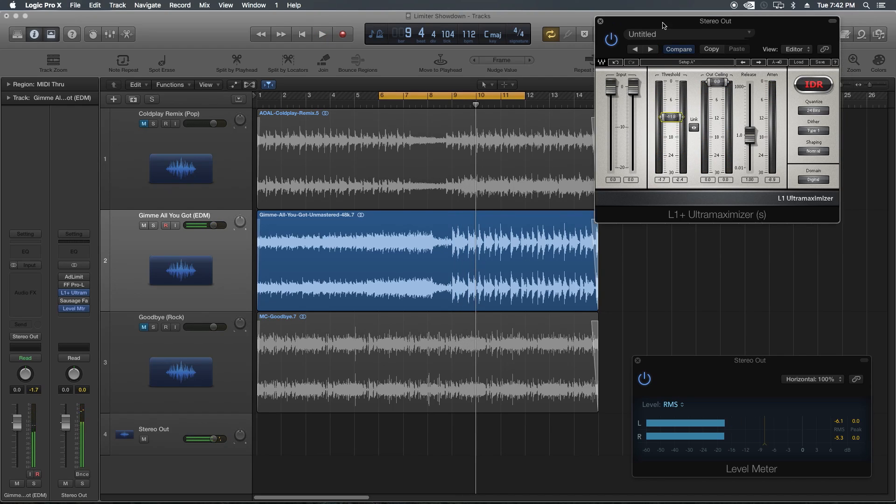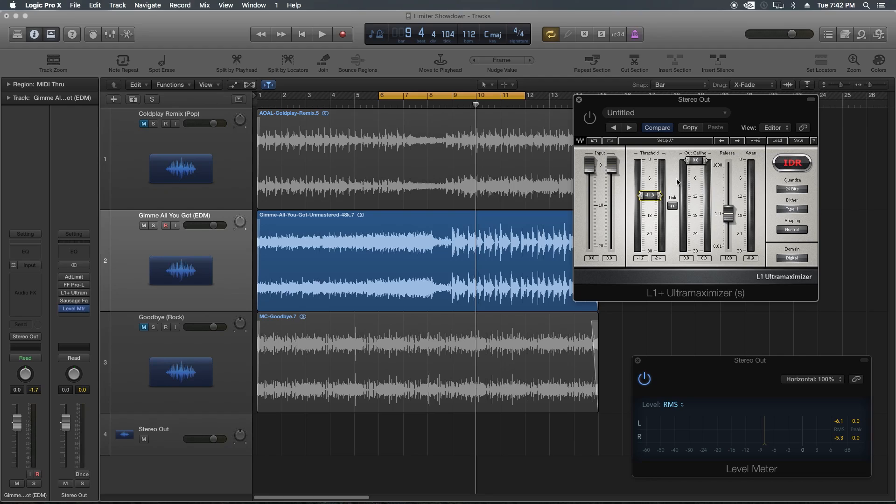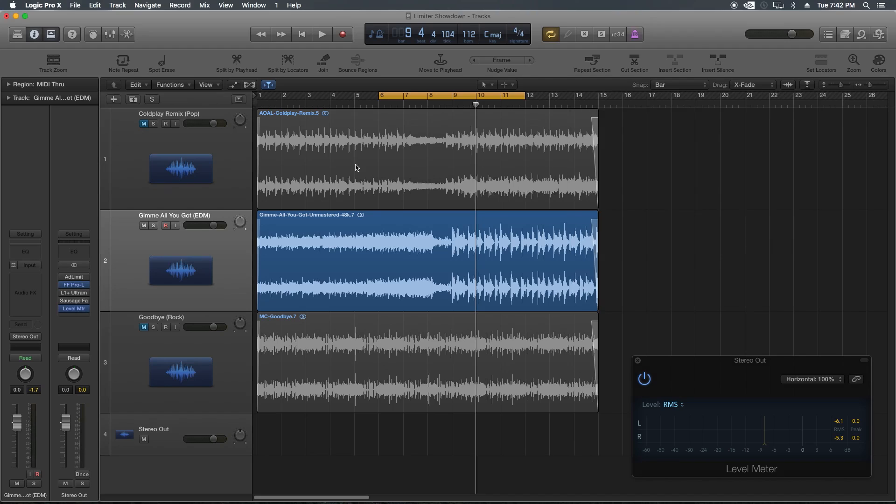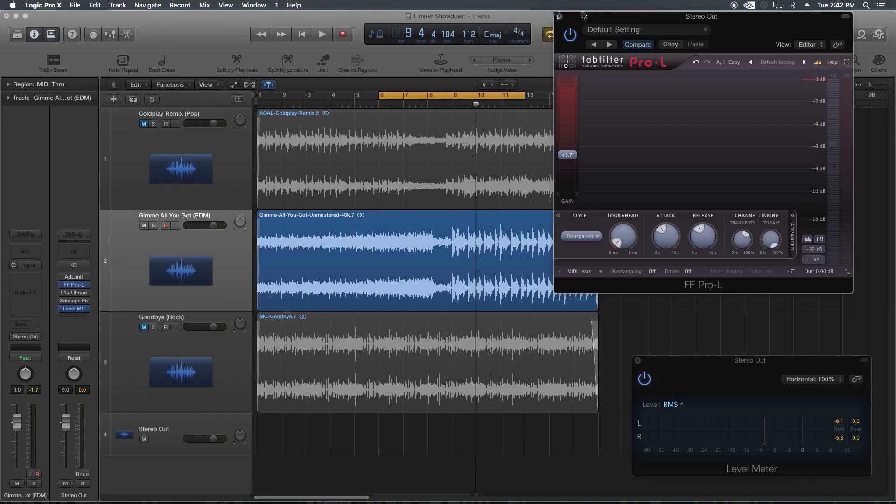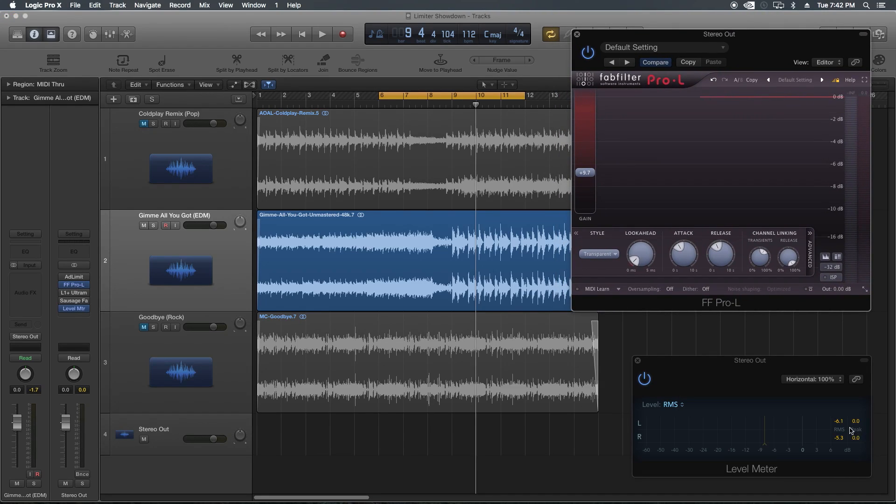You know what, at extreme loudness the L1 is actually worse than the adaptive limiter. I feel like the L1 here is worse than the logic stock limiter. Let's try out the Pro-L next. I have a feeling it's still going to be crispy, but I have a feeling it's still going to be more clear than the other two.